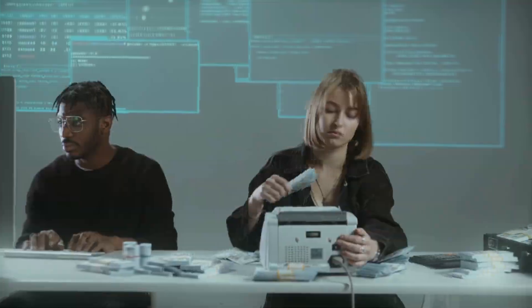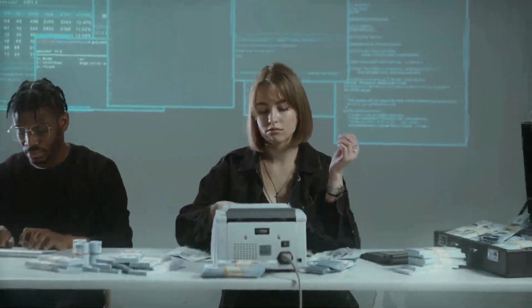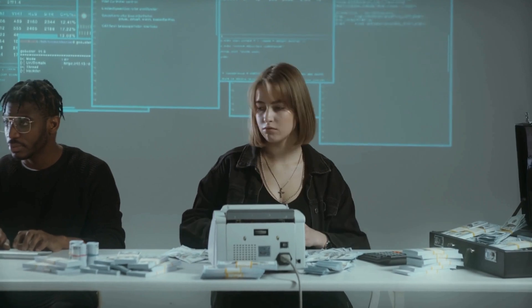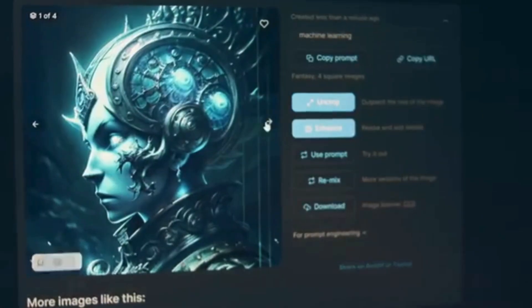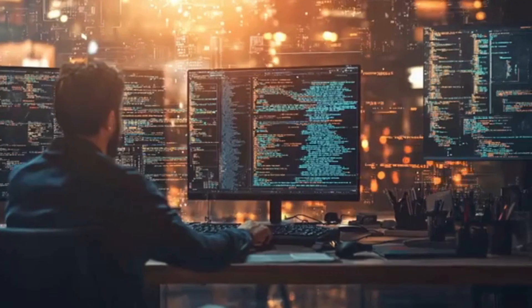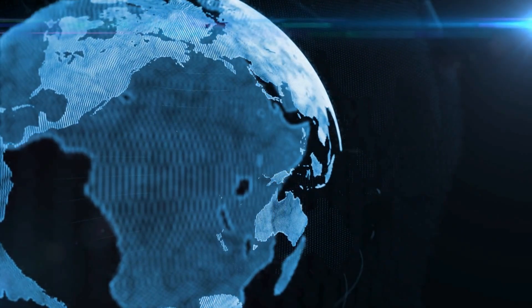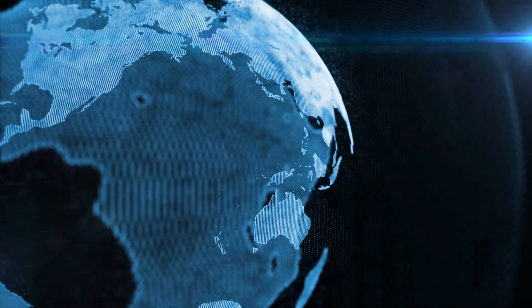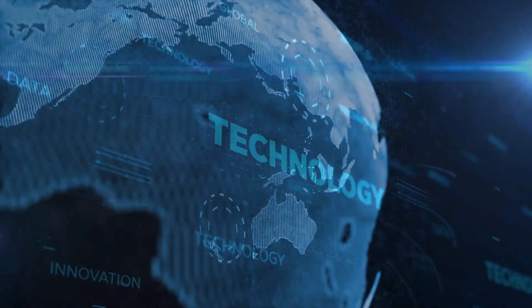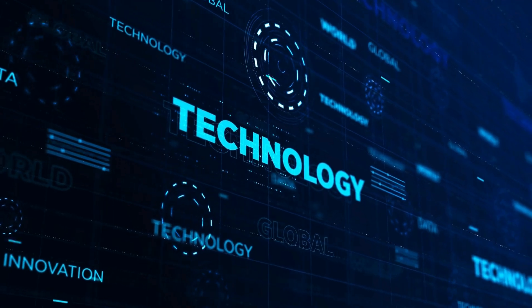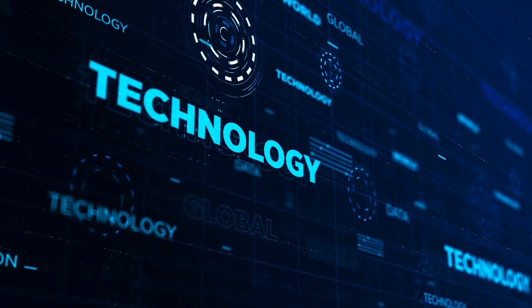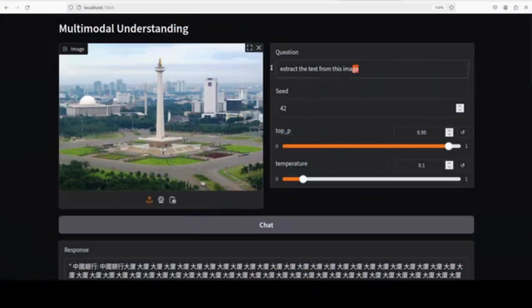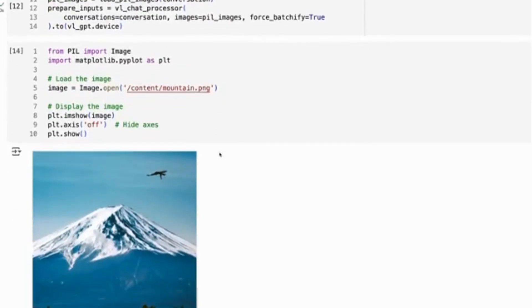The Janus Pro model, a versatile powerhouse. DeepSeek's Janus Pro is positioned as a unified transformer architecture capable of handling a range of tasks, including image generation up to 768x768 resolution, image analysis, and text-based tasks.